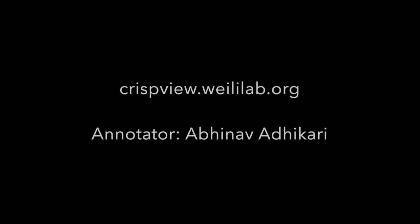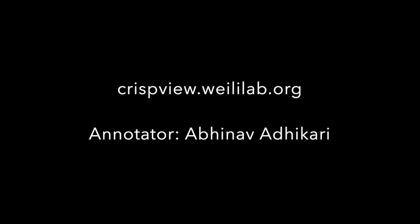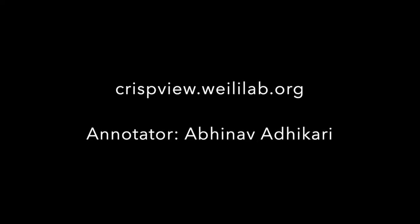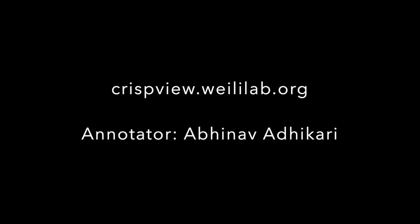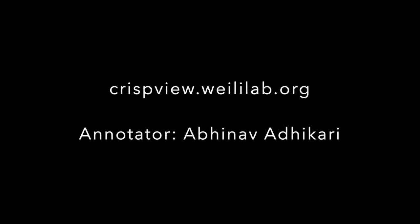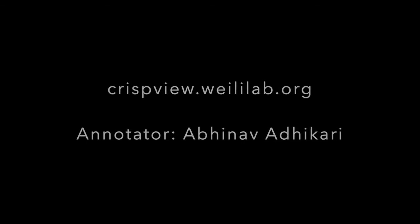Please visit crispview.wei-lilab.org to give it a try. Thank you for your attention.